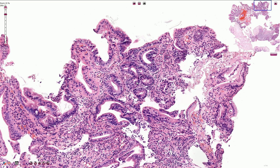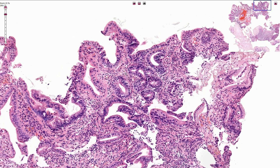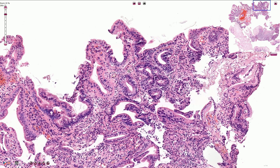The morphological borders between the categories indefinite for dysplasia, low-grade dysplasia, and high-grade dysplasia in Barrett's esophagus are somewhat arbitrary, and I would rather not go into such details in this video — maybe sometime later. Thanks for watching!